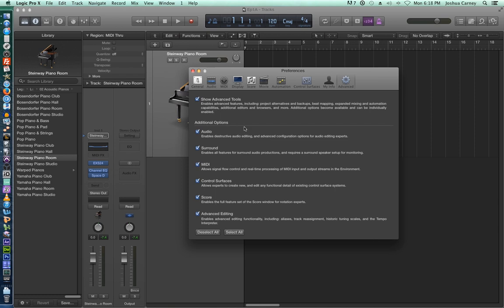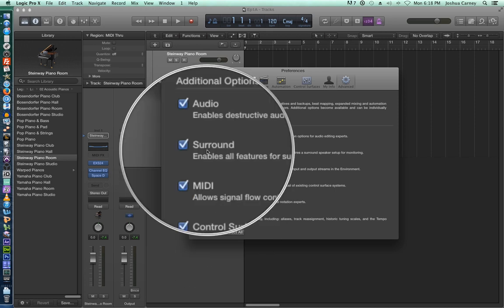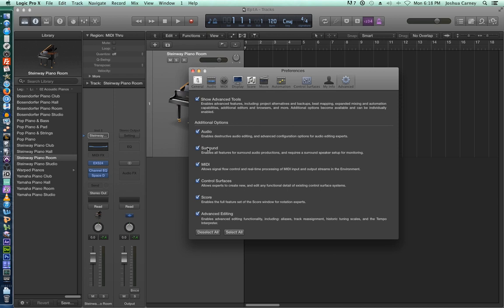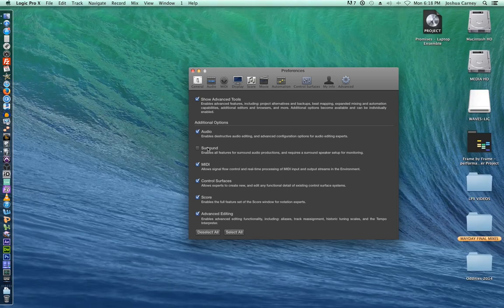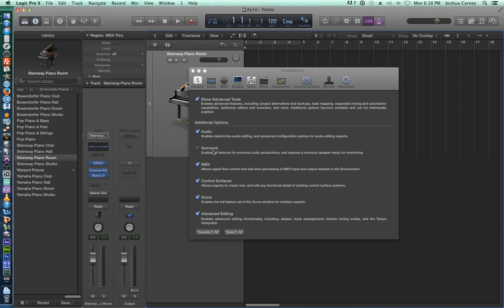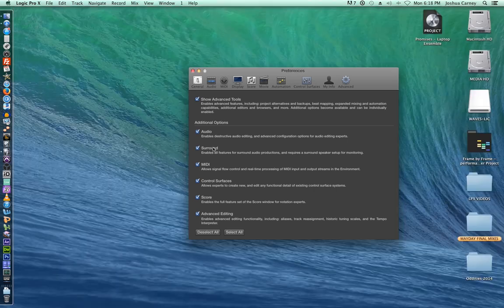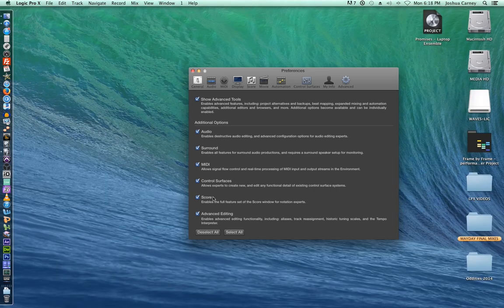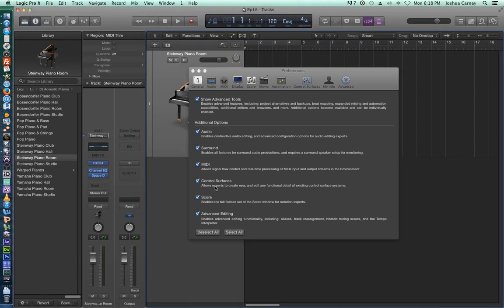Basically what these do is they allow you to turn off certain features that maybe you don't use. Maybe you're not using any control surfaces, or maybe you're not mixing in Surround at all. So you can turn those off, and those options will be taken away. Your menus won't have as many options, and there won't be as many options in the channel strip for Surround if you're not using that. I just like to keep them all on. I don't do much mixing in Surround, but I like to keep everything on just in case.